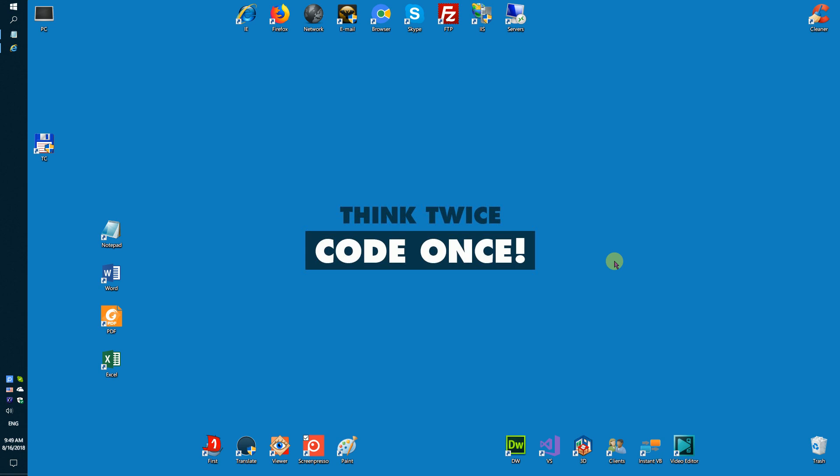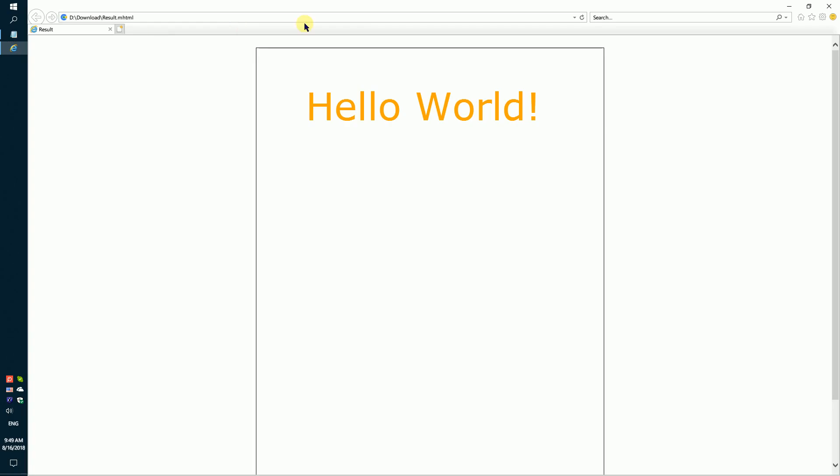Hello community! First of all, sorry for my British accent. In this video I want to show you a simple solution how to create an HTML document. Let's create a simple HTML document with one paragraph and some formatted text like shown on the video.